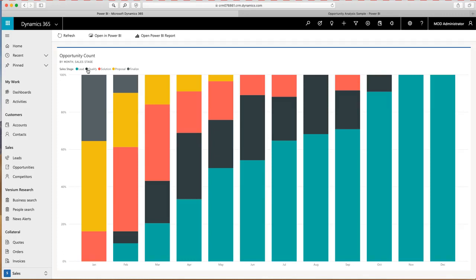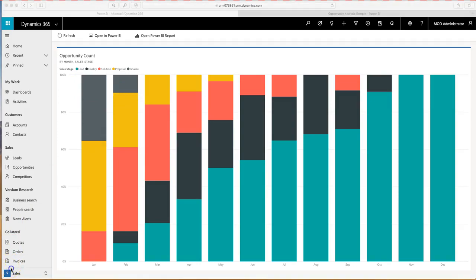So those are two different ways that we can do reporting inside of CRM, both through the natural dashboards and reporting from CRM, as well as Power BI. Thank you.